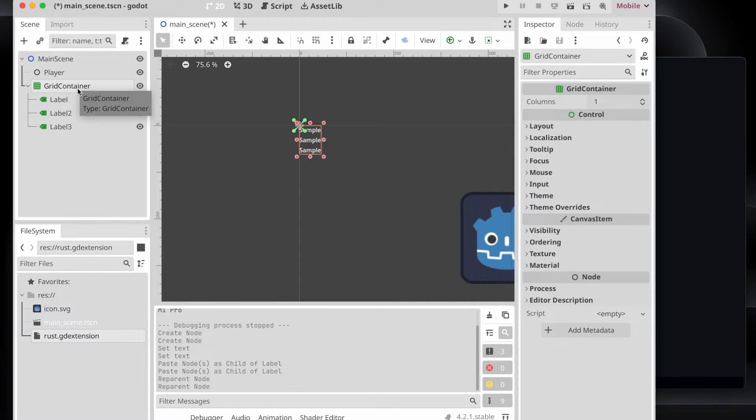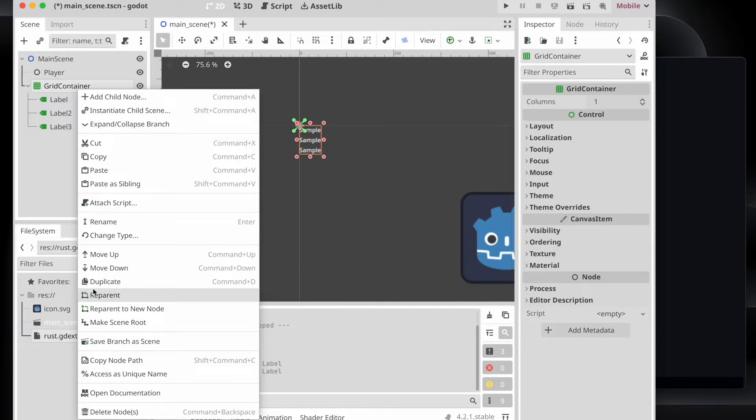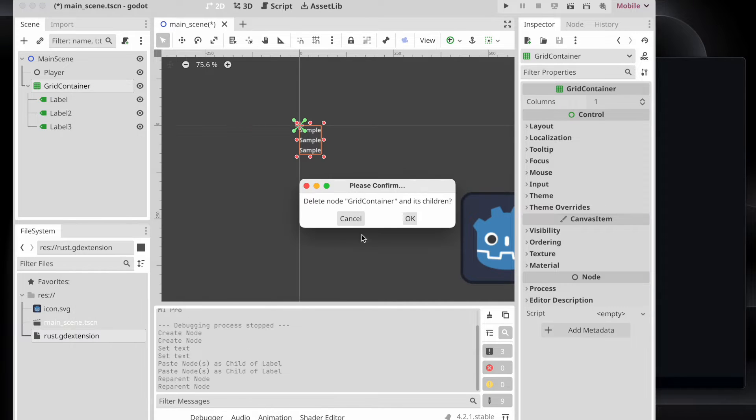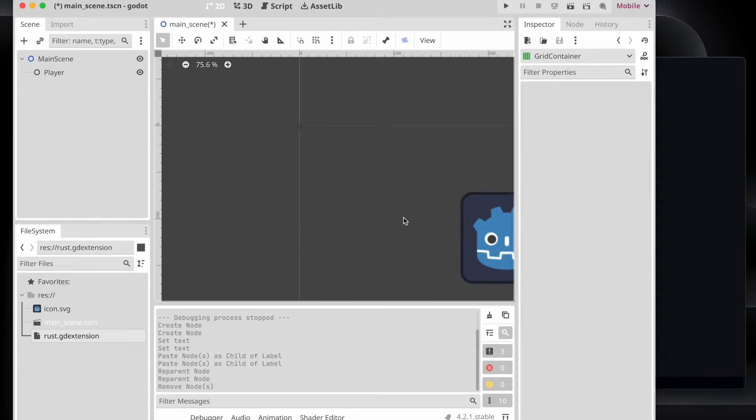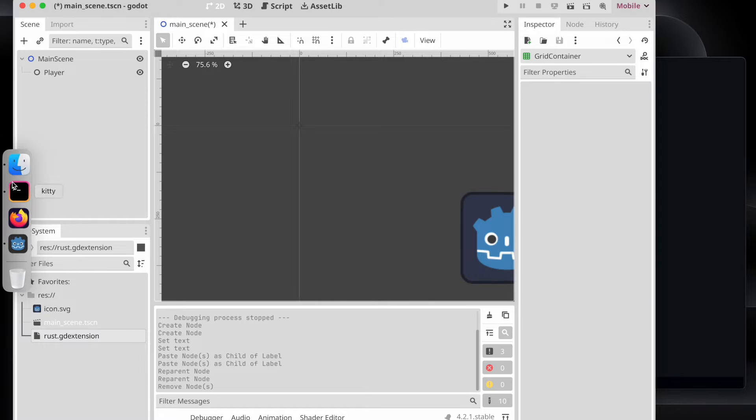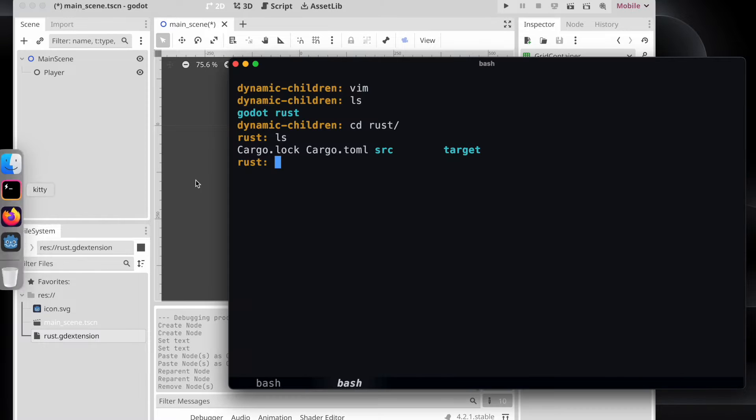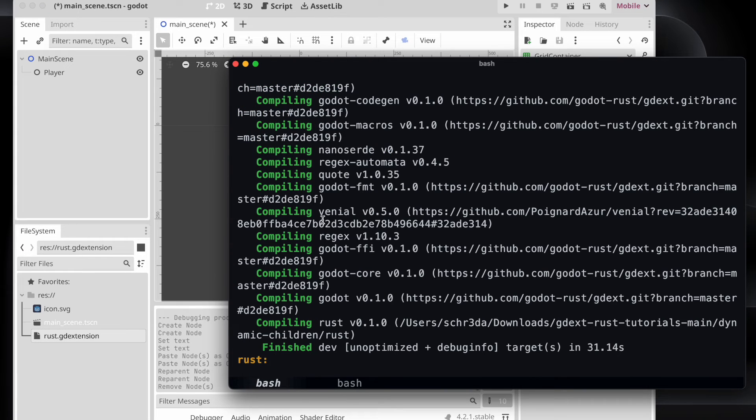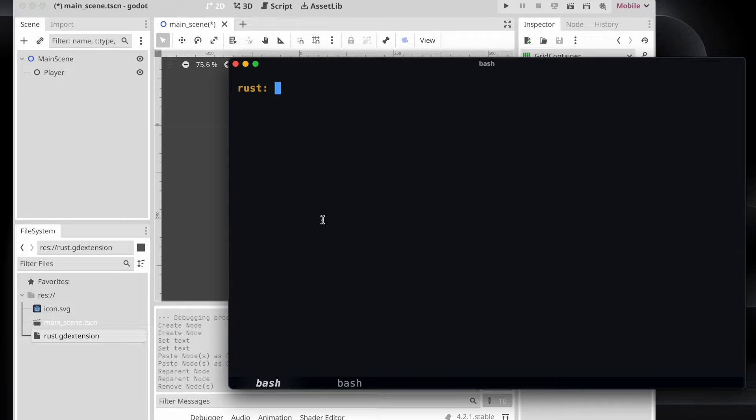And now let's try to do the same but only in code. Therefore we delete what we just added and try now to add everything in a similar manner through the code.